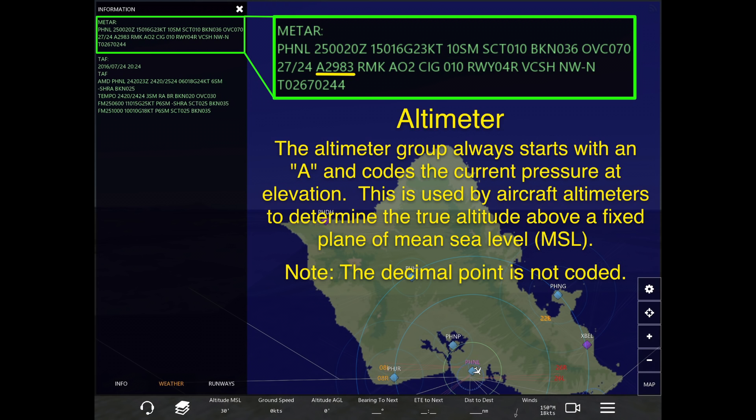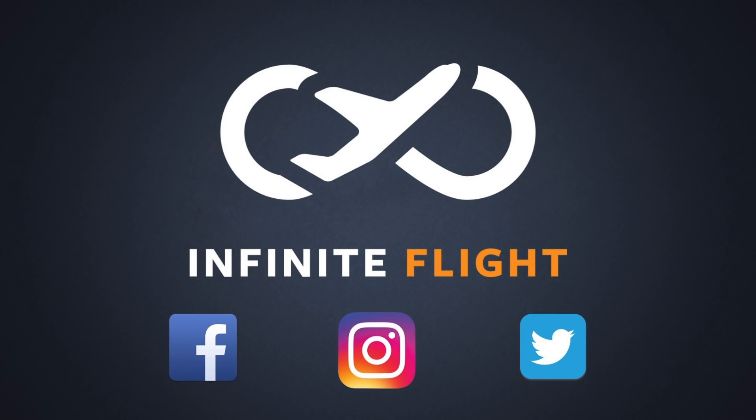If you were listening to ATIS prior to contacting clearance delivery, you would see alpha 2983 for the altimeter, and it would read "altimeter 29.83." To clarify, we are not adding ATIS back to the ATC features right now — I was just using that as an example of what real-world pilots do: dial into ATIS and listen to the frequency for information before contacting clearance delivery.